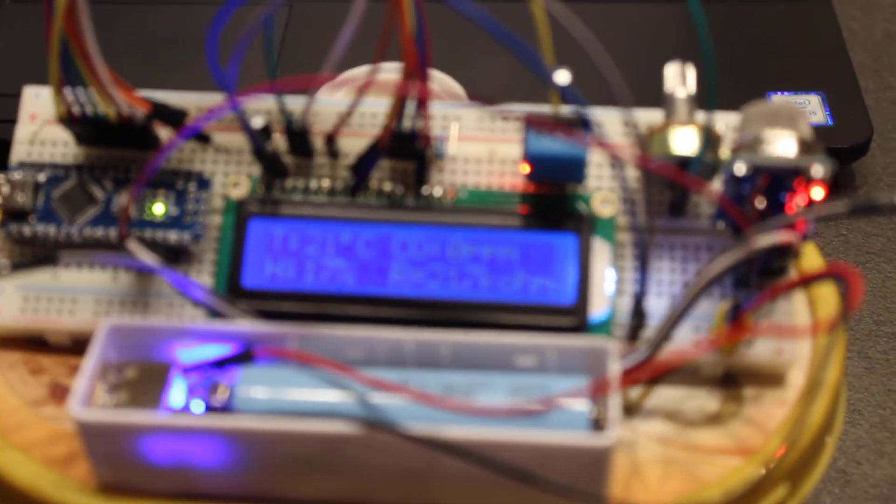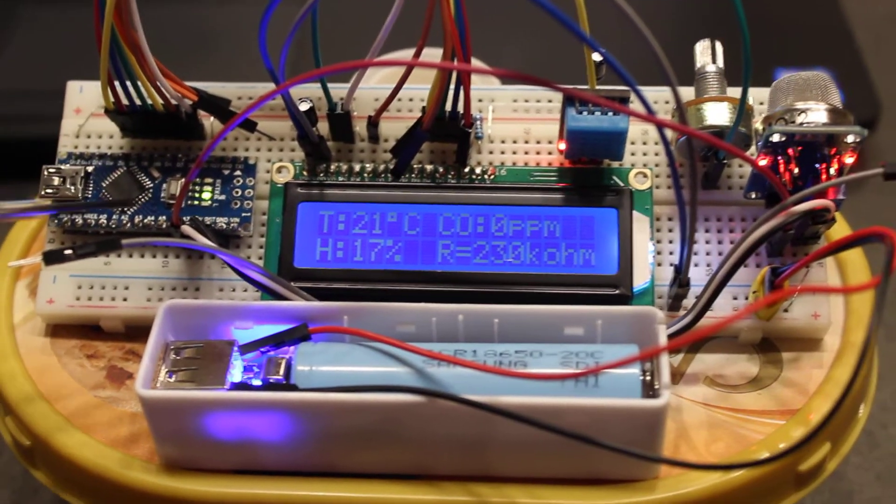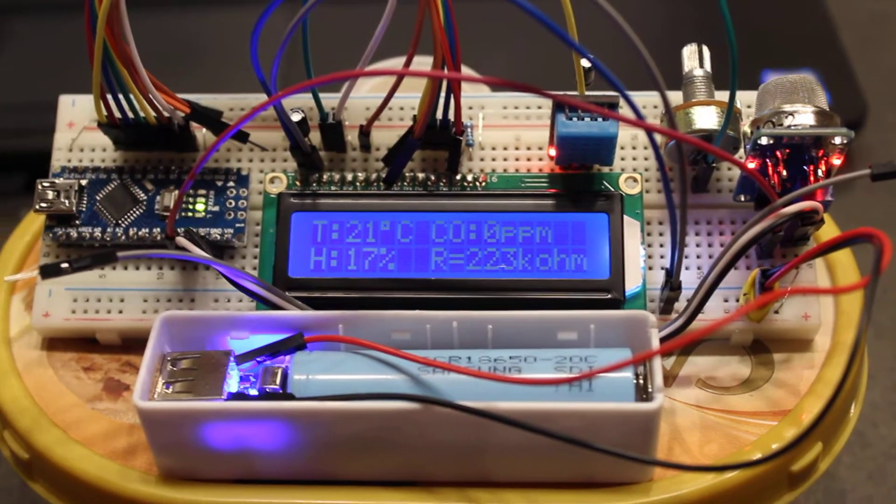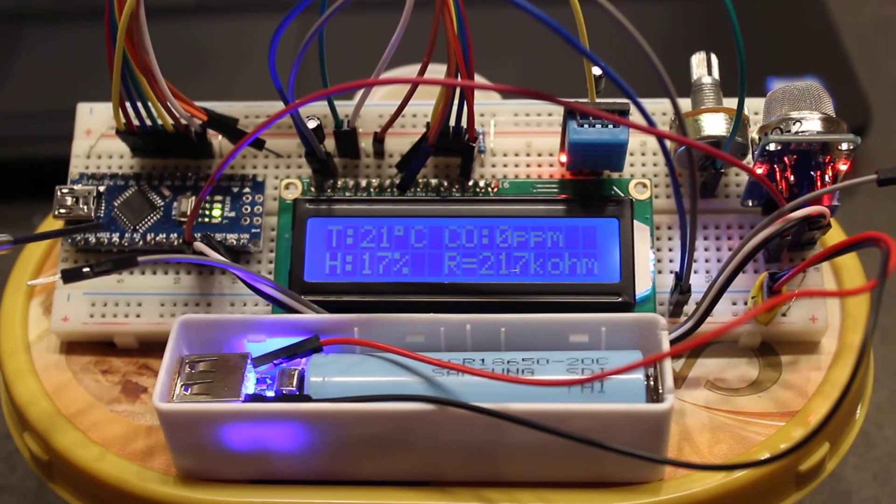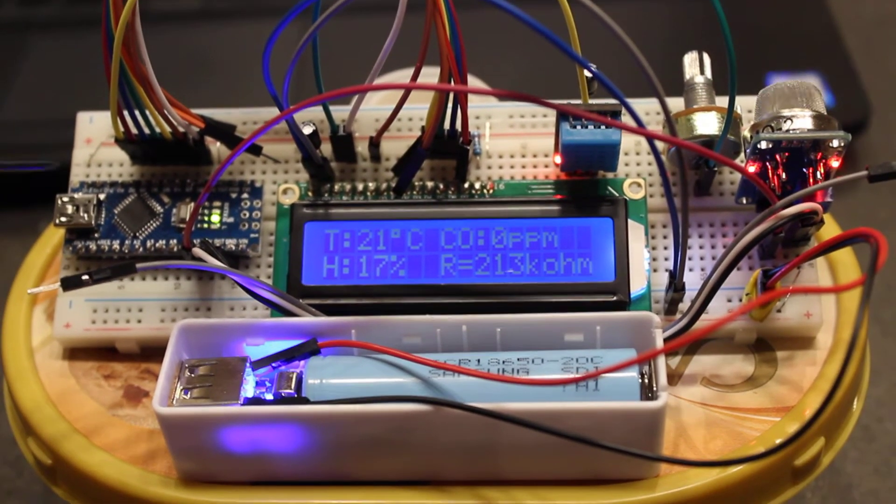This is the Arduino Nano, which is a smaller form factor than the Arduino Uno, but it has the same functions.